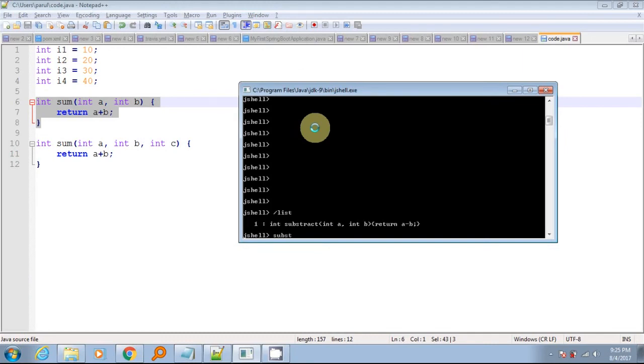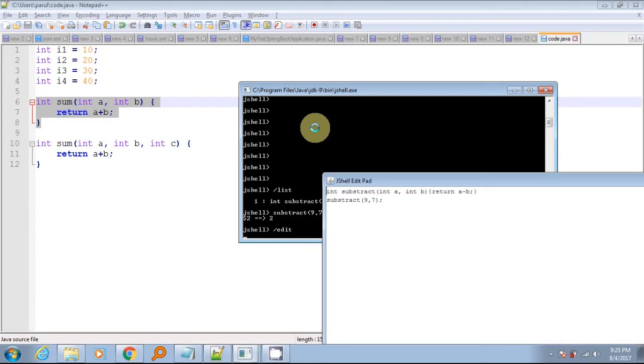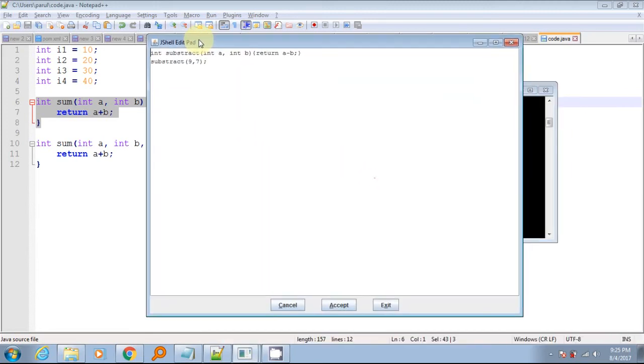By the time you are working in few lines of code, JShell inline editor is good enough. But when your code starts getting bigger, then you might need a file editor to modify your code. Here you can use JShell edit pad. To launch edit pad, use slash edit command with method name. Here change the method code as you want and click on accept button.